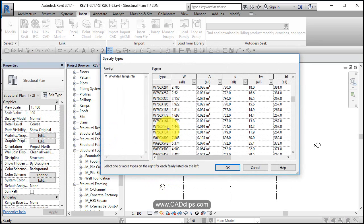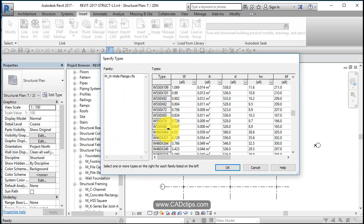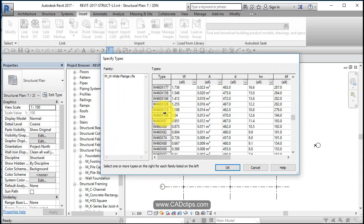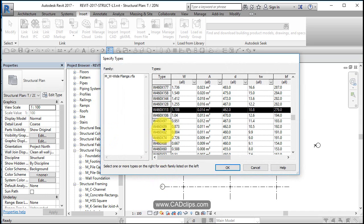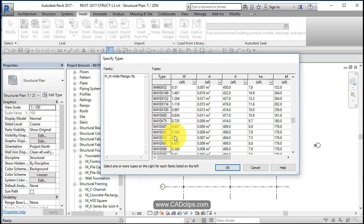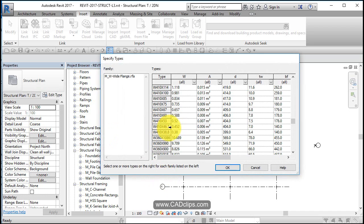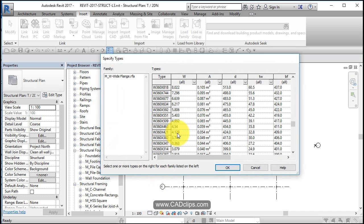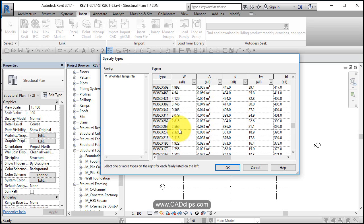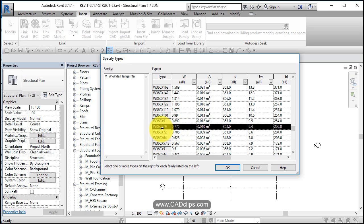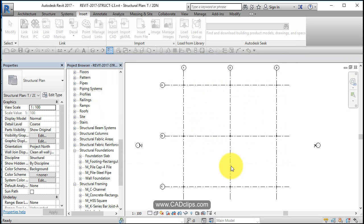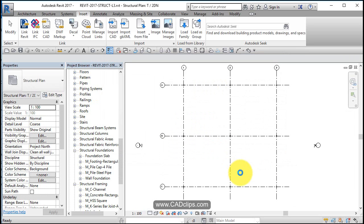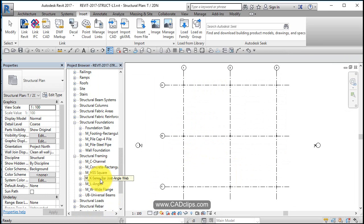And I want to bring in a couple of different sizes, maybe. 460 by 89. And maybe W410 by 6. And W360 by 79. Okay. So three different sizes of steel beams, which are now down inside of here.